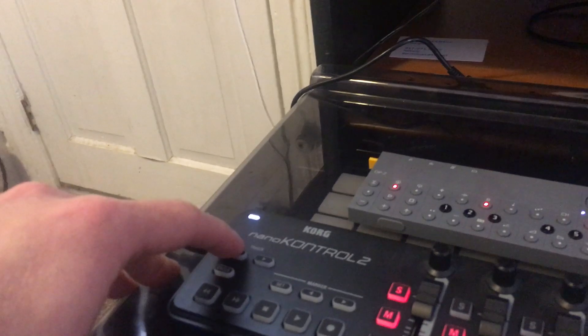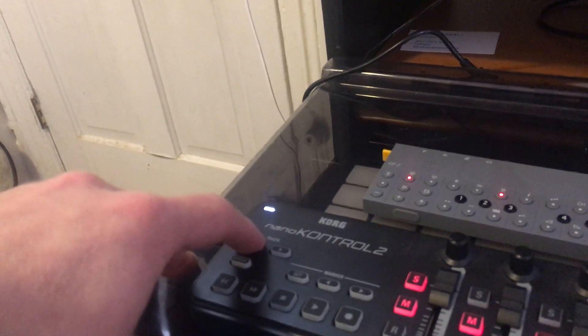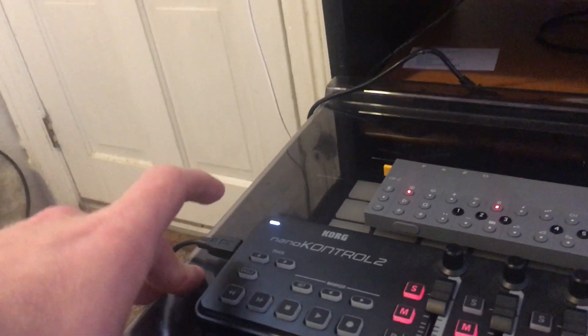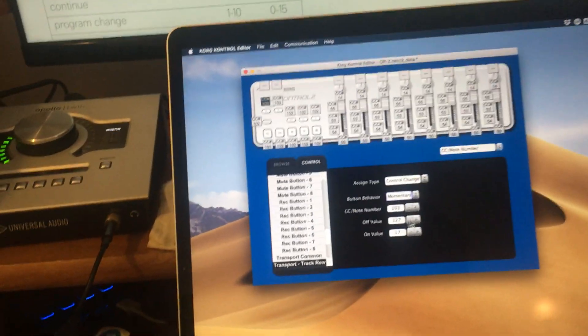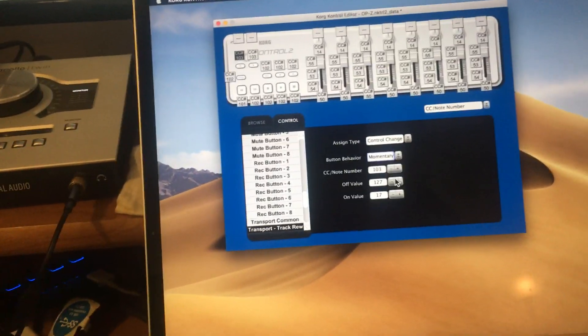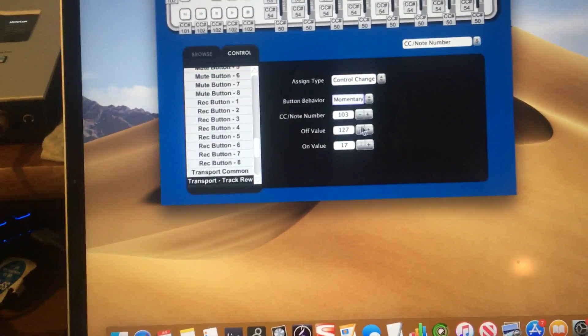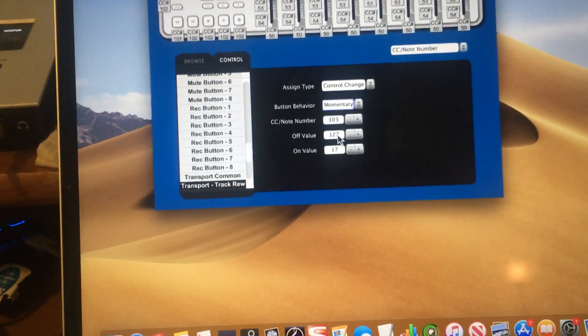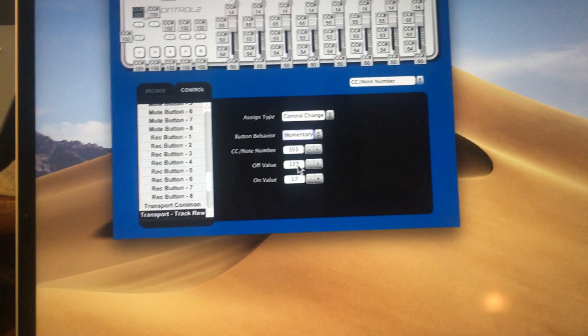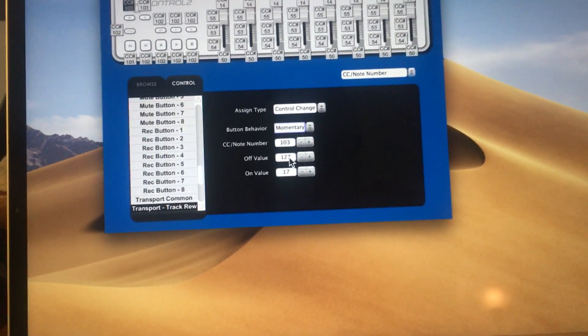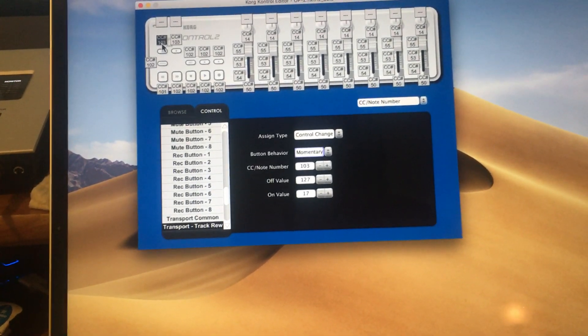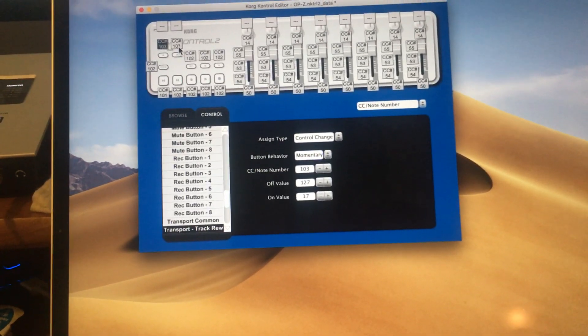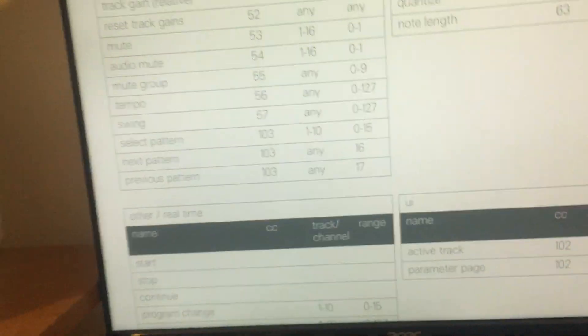Right now I have these set as momentary. The on value is 17, the off value is out of the range. This one will only receive 16 or 17. When I press down it sends 17, and if I were to release again it would also send 17, which I don't want because then it would toggle back two patterns. So I have the off value outside of the range. That way when I release the button it won't change anything—I only get a change when I press down.